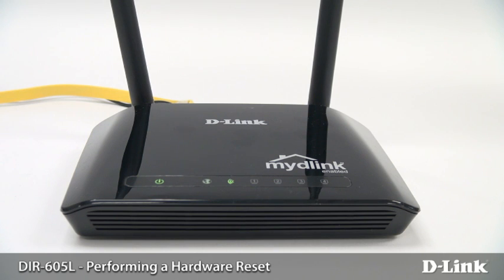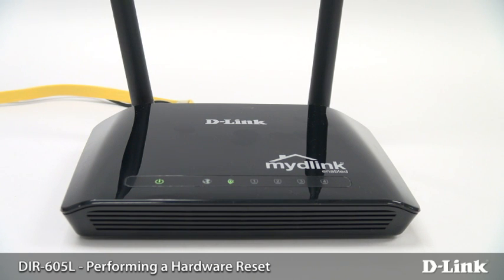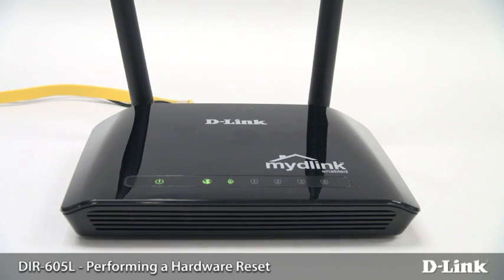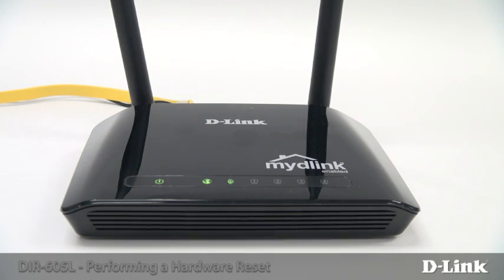If you signed up for My D-Link and your router is still connected to the internet, a hardware reset will also clear your My D-Link account. To use My D-Link, you'll have to create a new account. If your router is not connected to the internet when you perform the hardware reset, you can keep using your old My D-Link account.